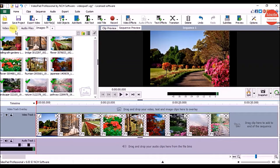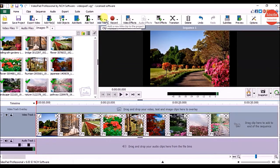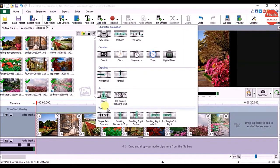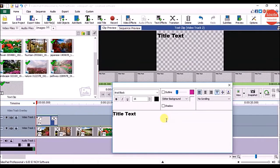For that, on the Home tab click on Add Title, go to the Text section and click on Simple Text Overlay, and it will open the Title Clip Settings window.